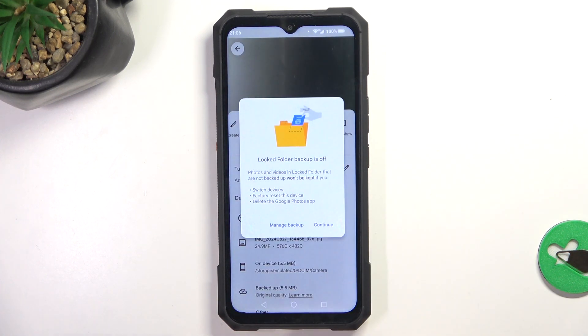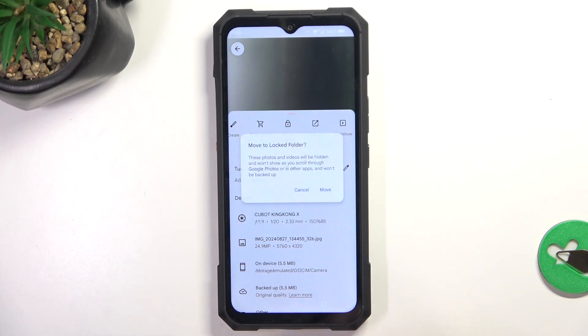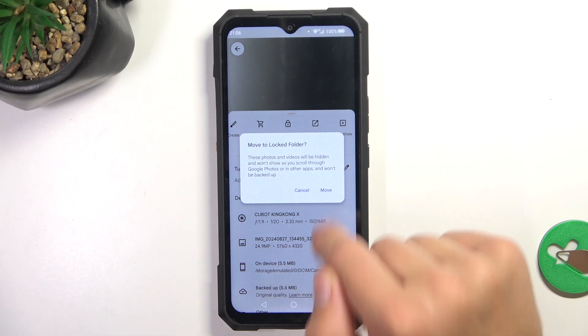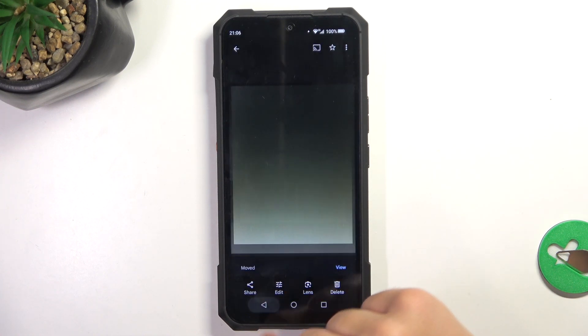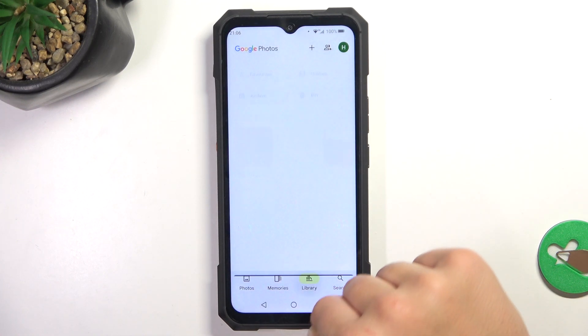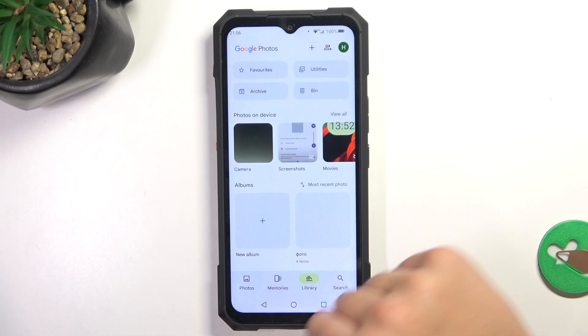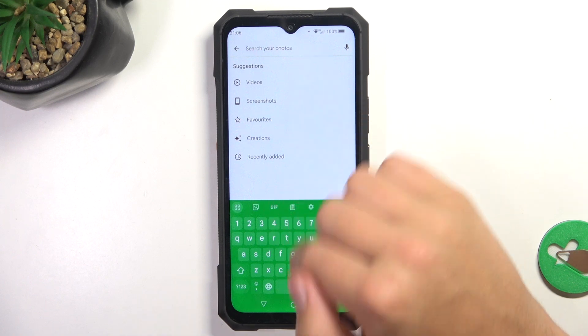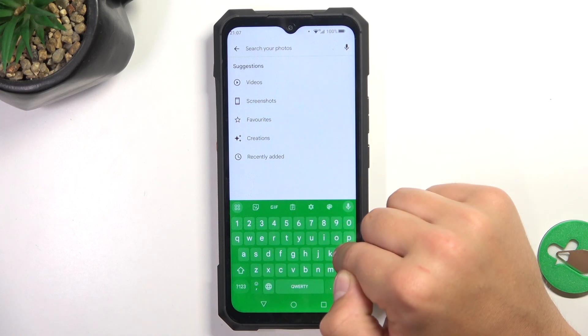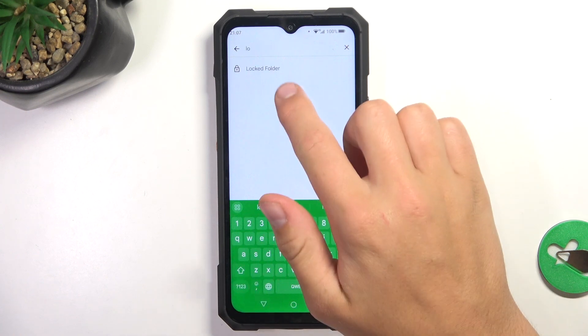I have to draw a pattern. Tap on continue, move. And now to access the locked folder, go into search and search up locked folder.